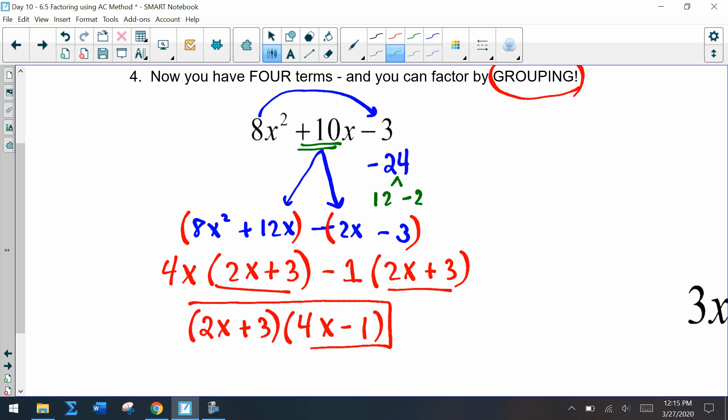Now we've gotten to our factors. If we multiply the first terms, outer terms, inner terms, and last terms using FOIL, we get back to the original problem.